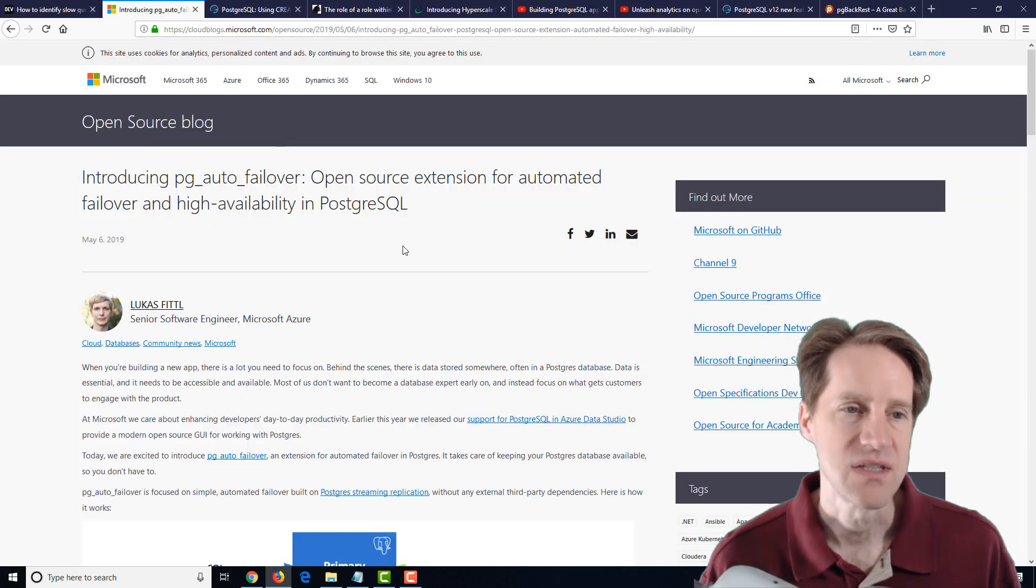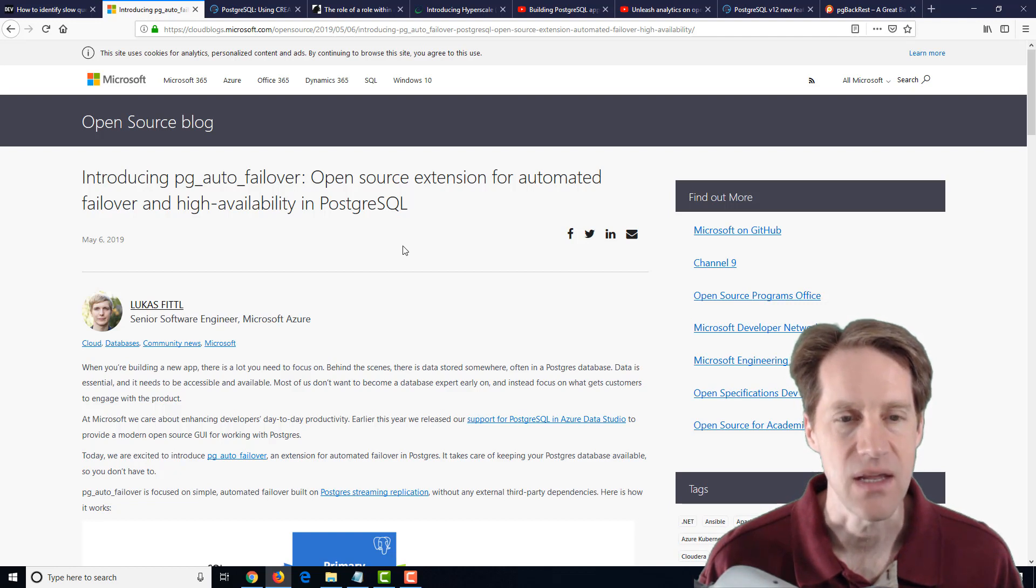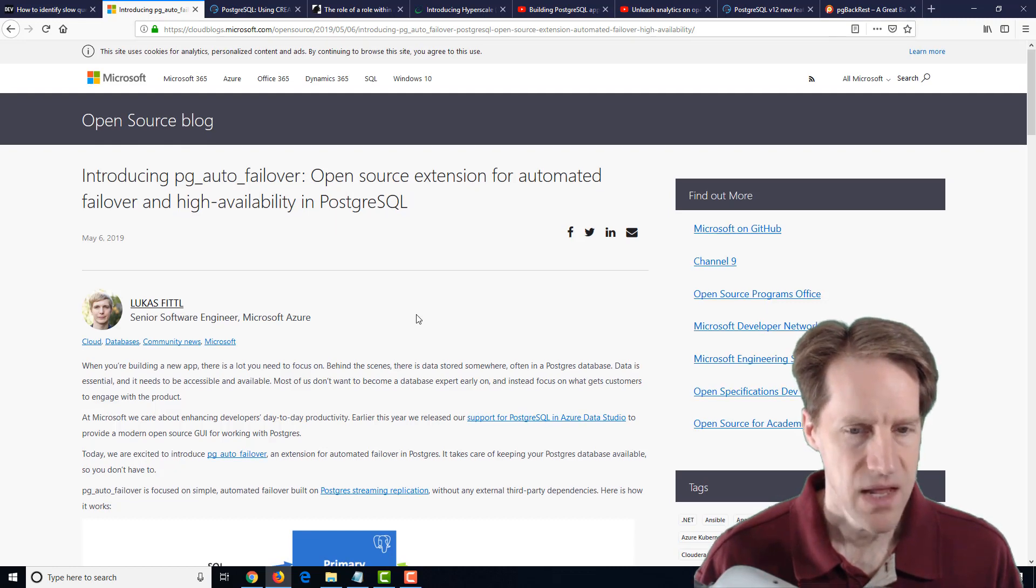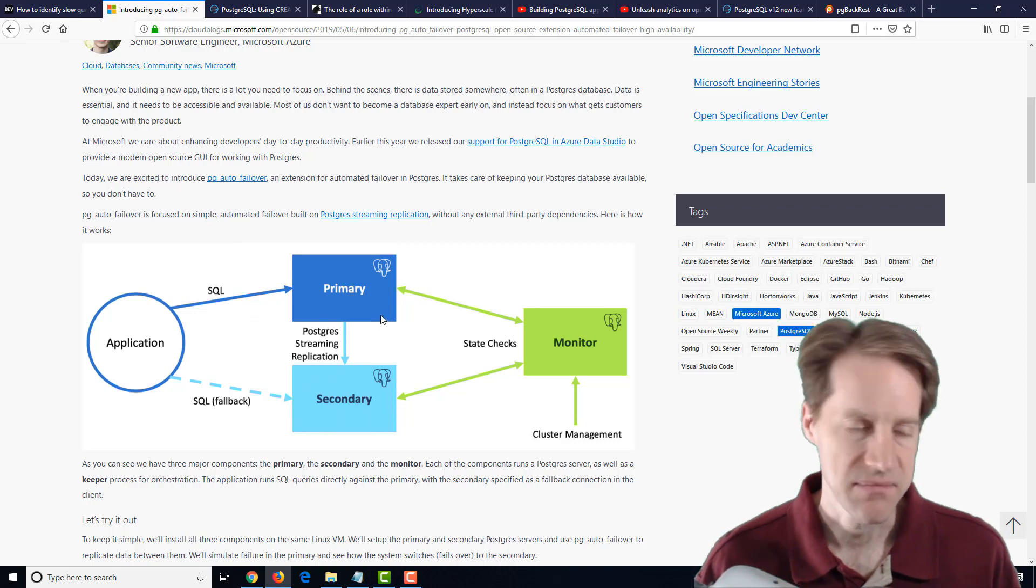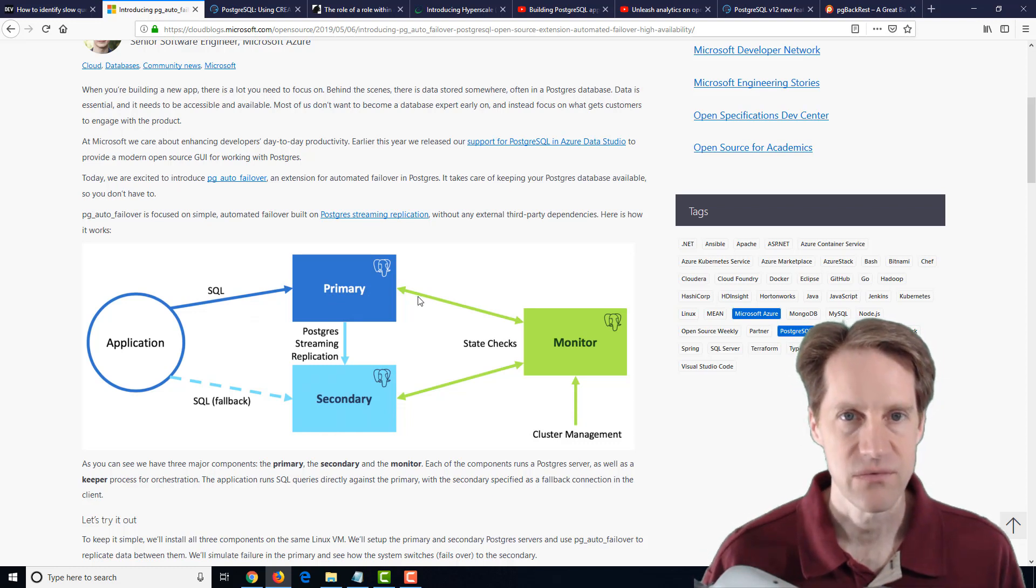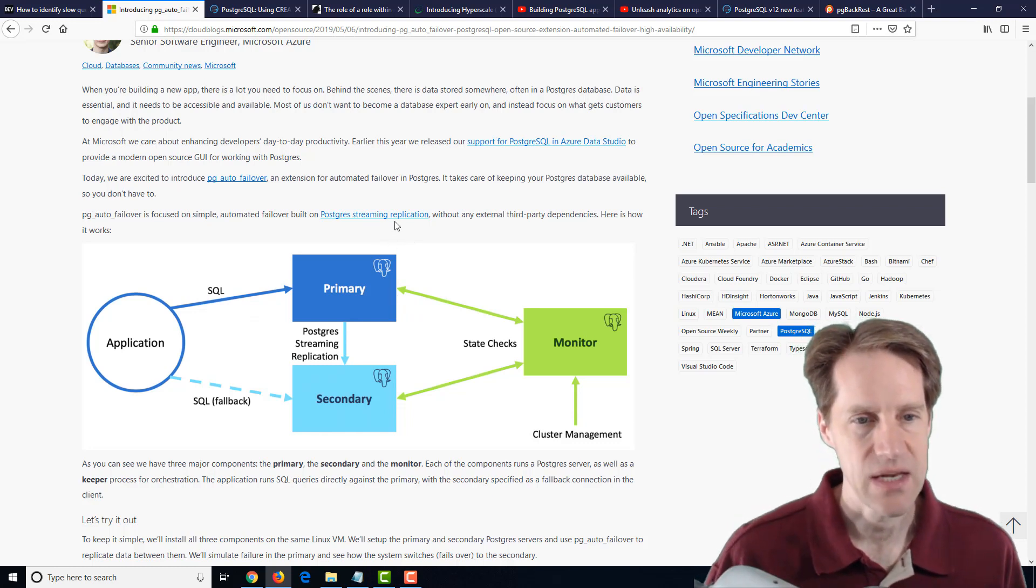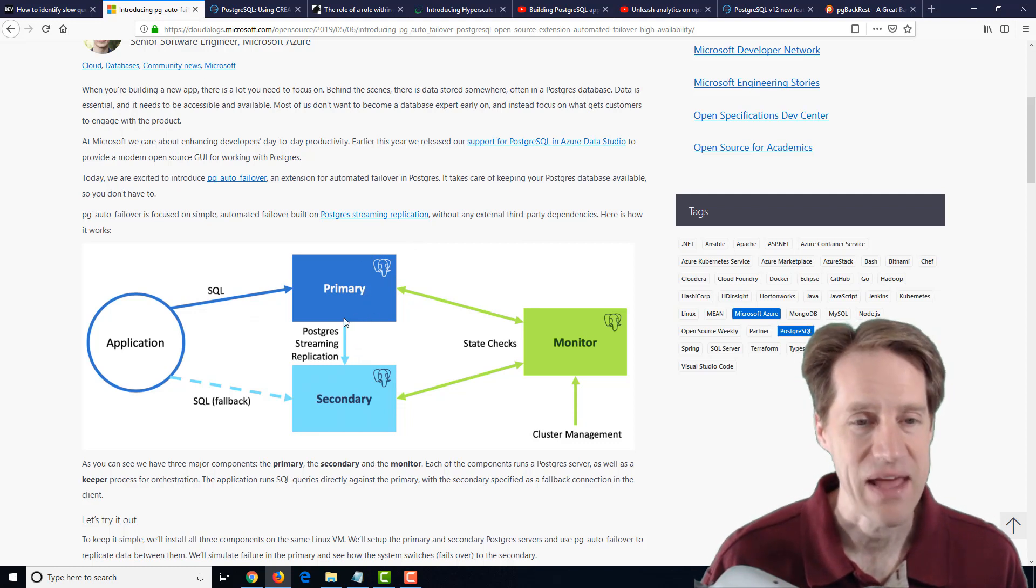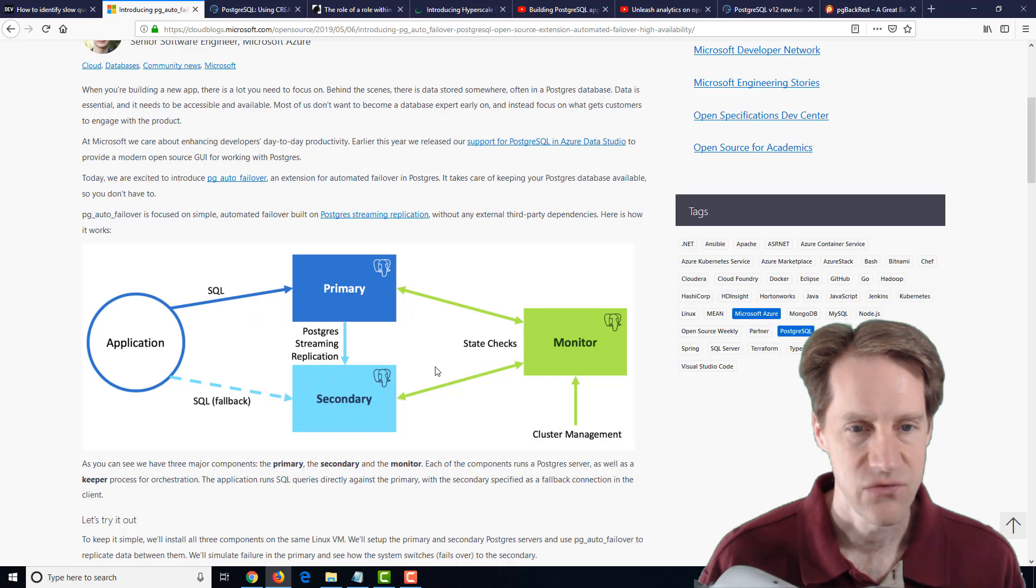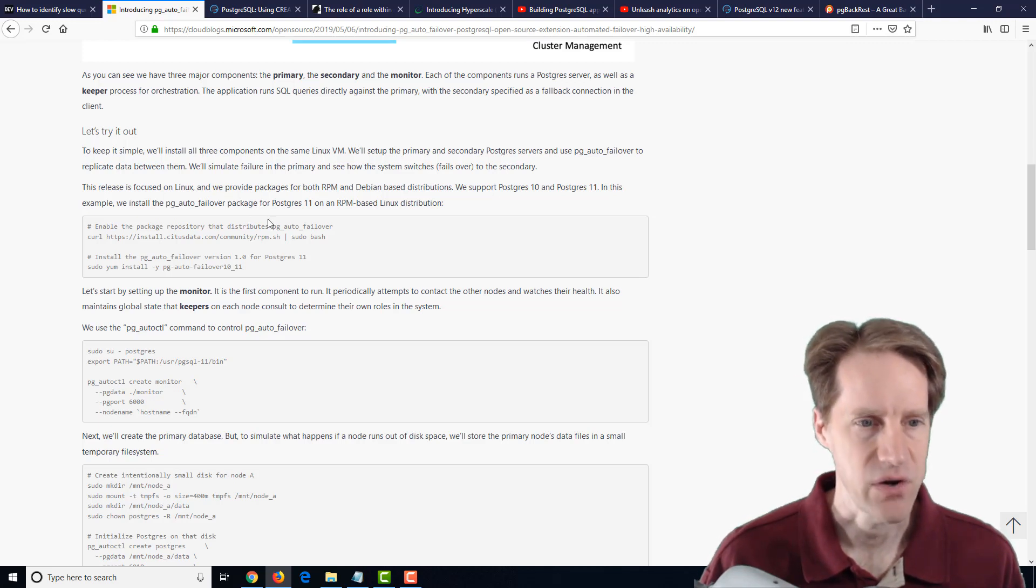The next post is introducing pg-auto-failover, open source extension for automated failover and high availability in PostgreSQL. This is actually on the Microsoft.com blog, and they've developed this open source tool that enables you to do automated failover. I'm going to look more into this, but it's pretty interesting what they're mentioning here. There's other tool sets that do that, but I'd be interested to see how this works. Basically, this tool allows you to set up, for example, a primary and a secondary, and it automatically sets up streaming between the primary and the secondary, and it institutes a monitor that does state checks for each of the databases to make sure each one is up. This is actually on the Citus Data GitHub Archive.